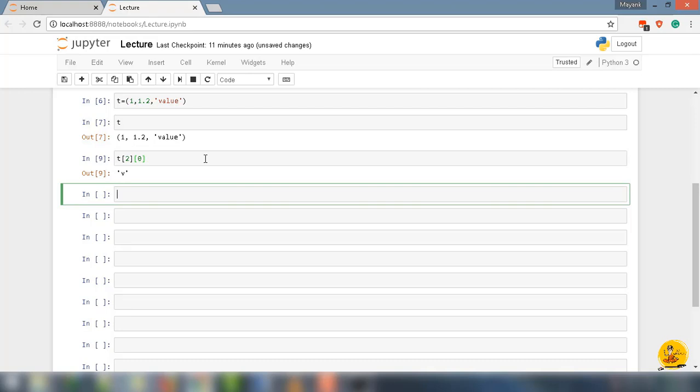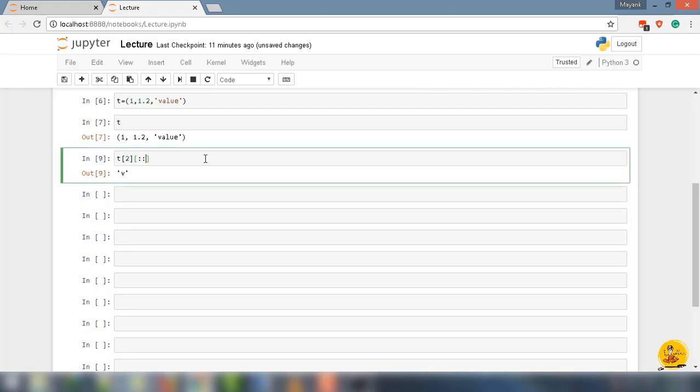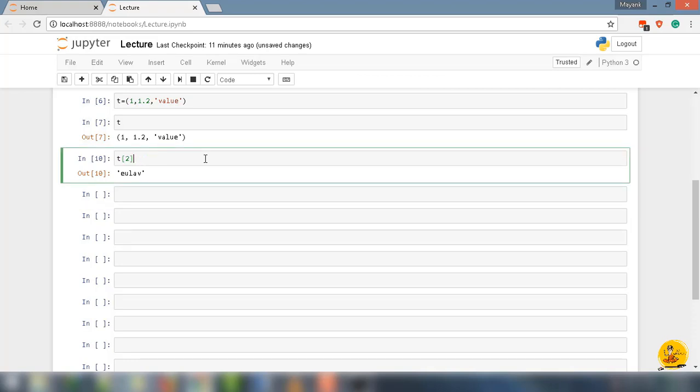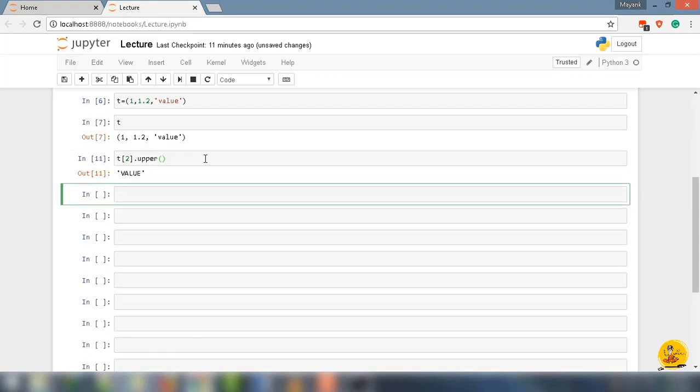I could use colon colon minus 1 for reversing the string value. I can also use the method such as upper for capitalize. So what it is basically doing here, returning the string value and with this, we can perform all the operations we did in the strings lecture.